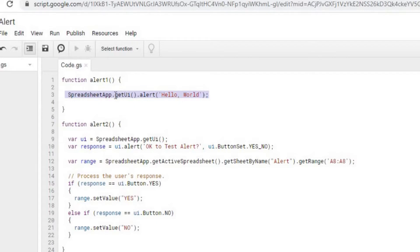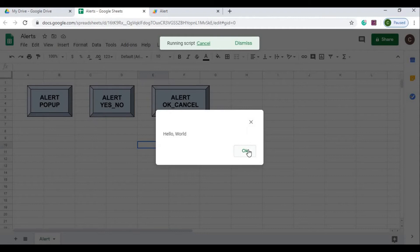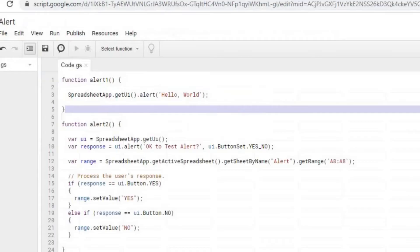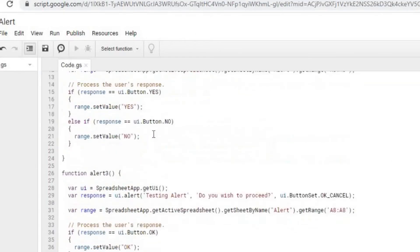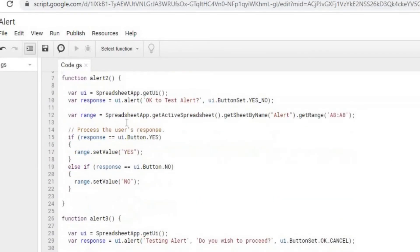We're using the UI library here for these, and that's where all these alerts are stored. I'm going to hit OK with that one. The next one I'm going to do is the alert yes/no, and I'll describe this one next. This is alert 2.